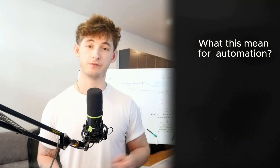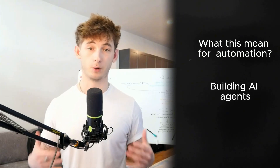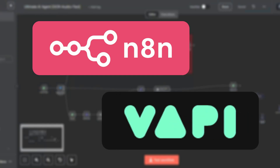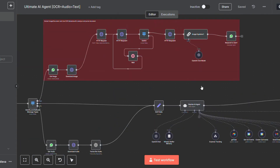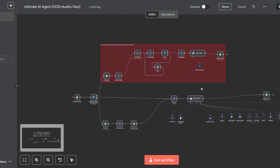OpenAI has officially announced the release of their 4.1 family, and in this deep dive we are going to break down exactly what this means for automation, building out AI agents, no-code workflows, and specifically tools like N8N and VAPI. So whether you are building out your voice agents, multi-agent systems, or any other AI-driven workflow that requires speed, cost efficiency, and precision, you want to stick around for this one.